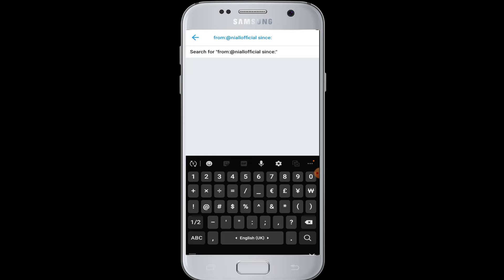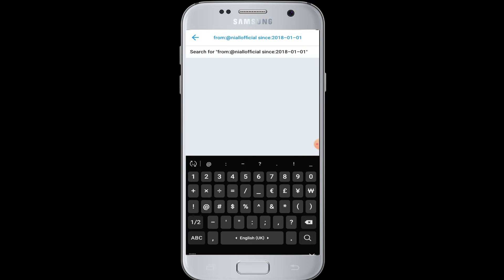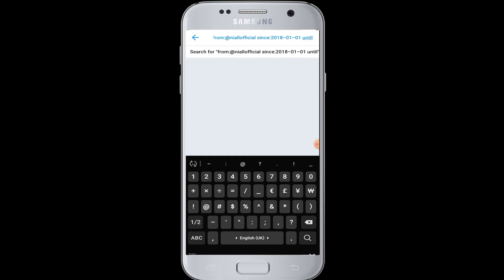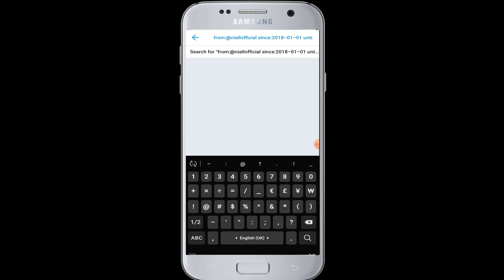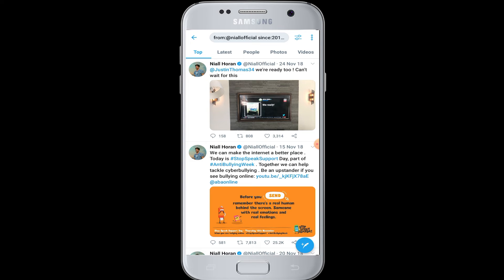Enter the date in the format year-month-day, for example 2018-01-01. Give a space and enter until: followed by a semicolon, then again enter the date in the format 2019-01-01. After entering this in the search box in this format, tap on the search icon to proceed. Twitter will then display the tweets of this celebrity.